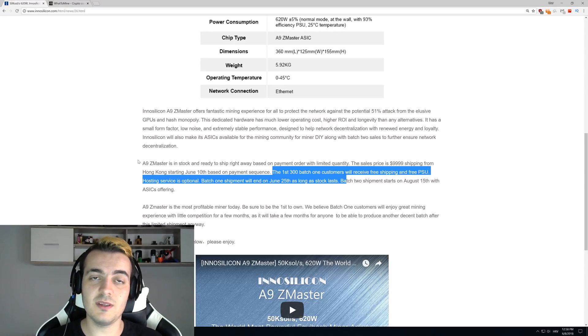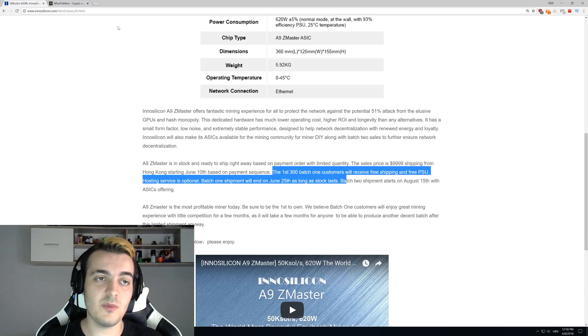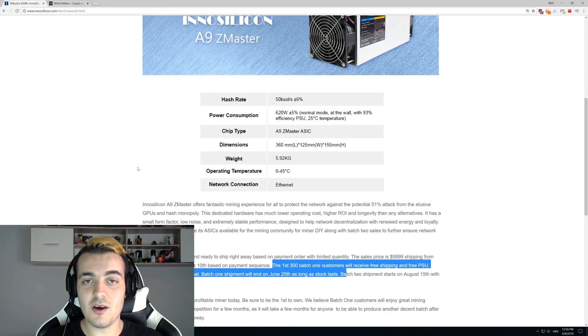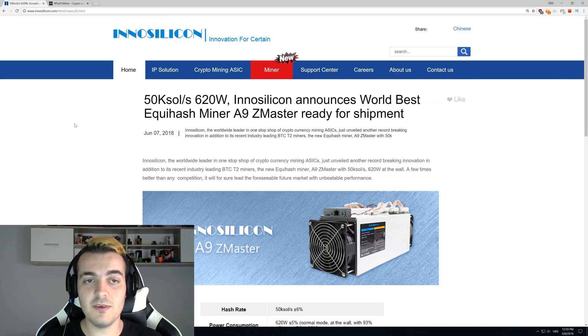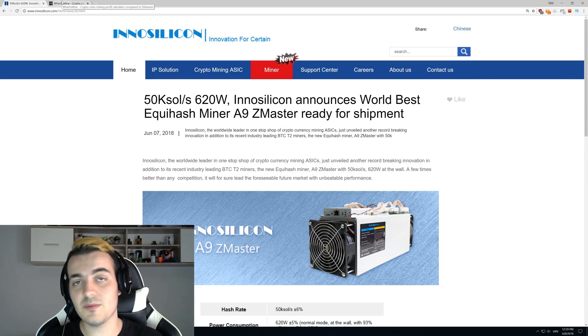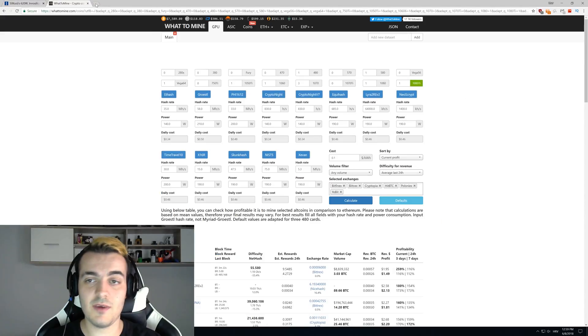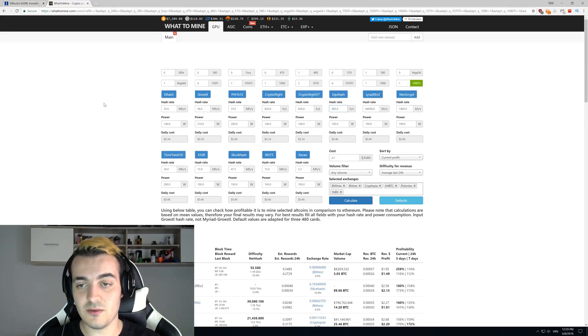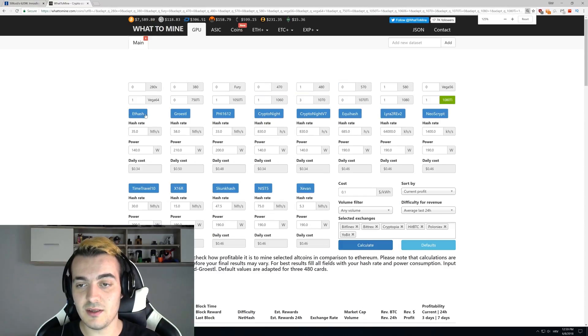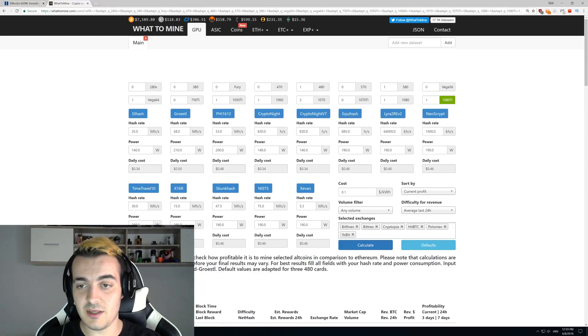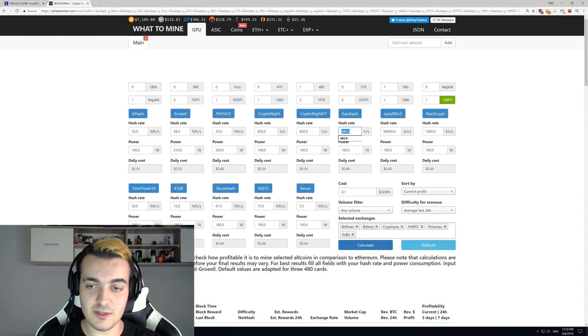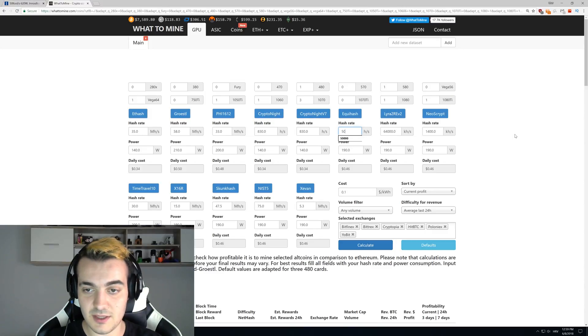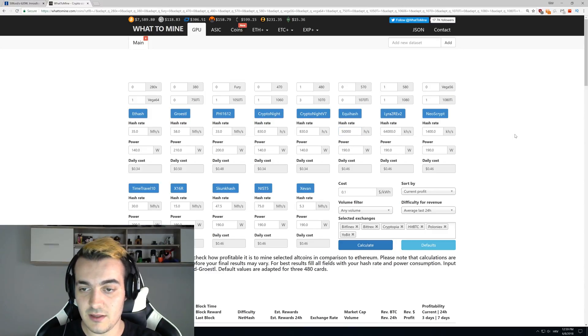Let's see how much you can make with 50,000 solutions per second on Equihash mining. You can see that a GTX 1080 Ti gets 685 solutions per second on Equihash, and this miner gets 50,000.